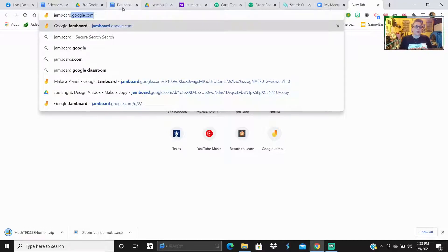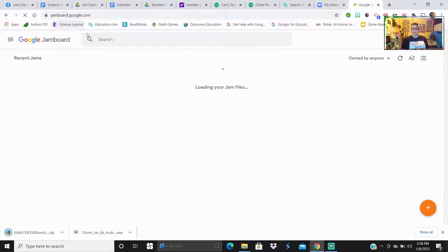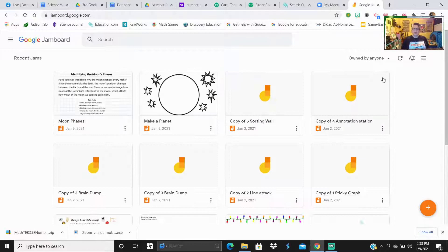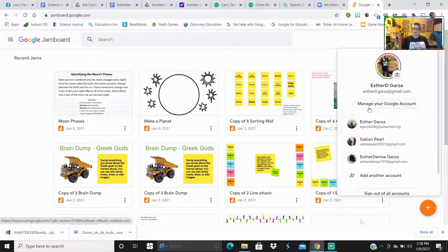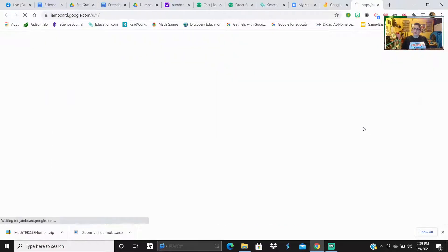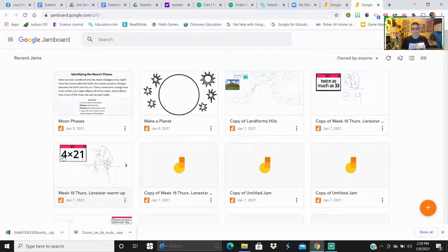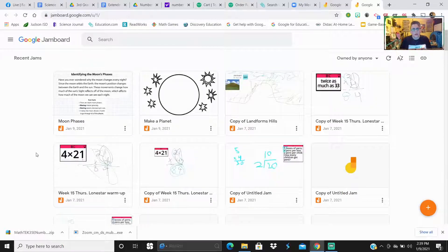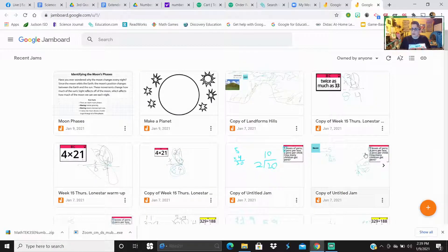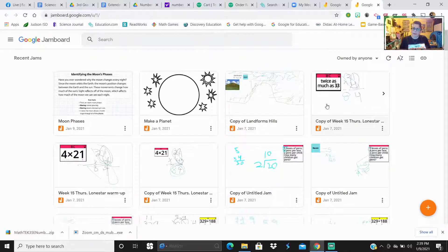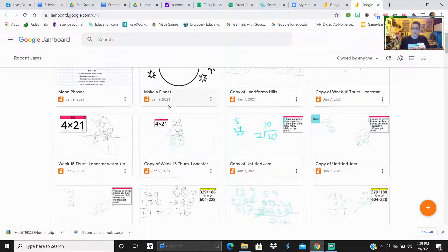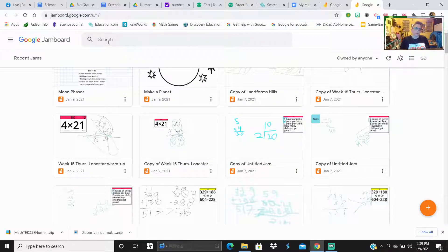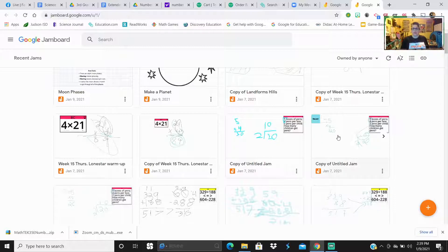It automatically pops up Google Jamboard. This is my personal Jamboard. Let's go ahead and go to my school account. You can see the students love using it. Every now and then I'll put in our Lone Star warm-up every morning. Every day we do Lone Star warm-up, and so I put some of the slides into the Jamboard.